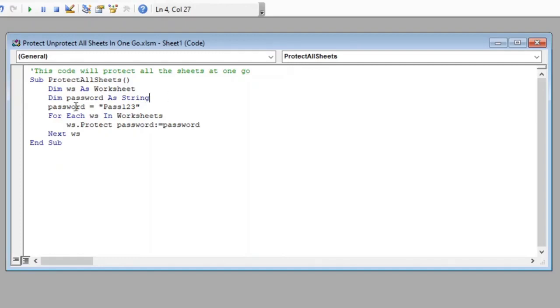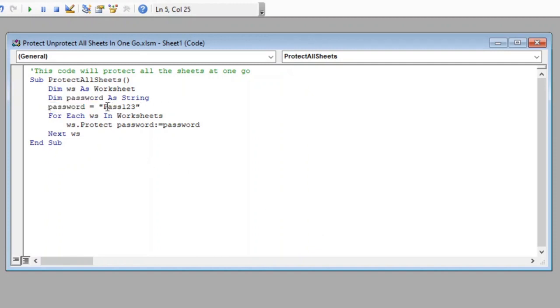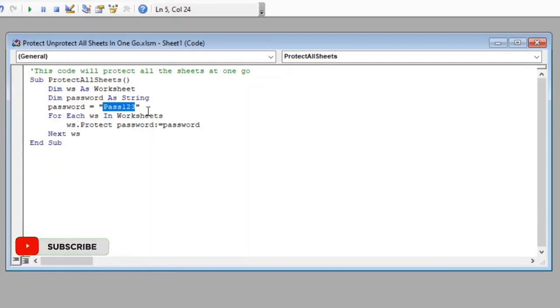Later we have stored a string pass123 in our password variable which we have declared above. You can change this password according to your choice. This password will be used to protect our worksheets and you will need the same password when you want to unprotect them.